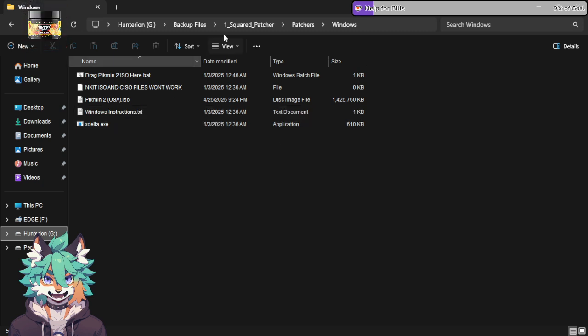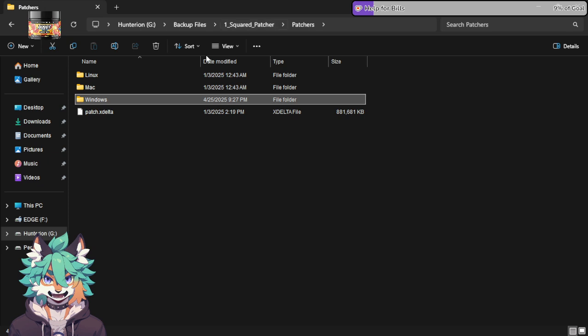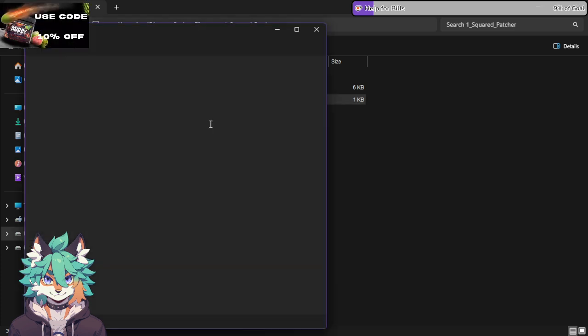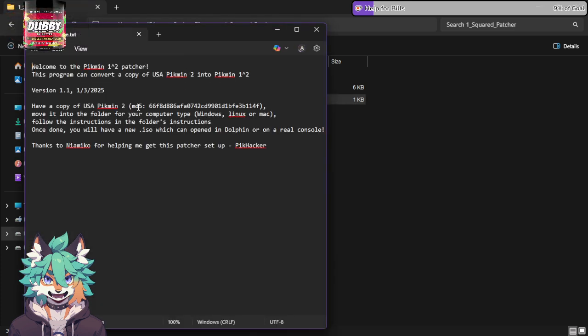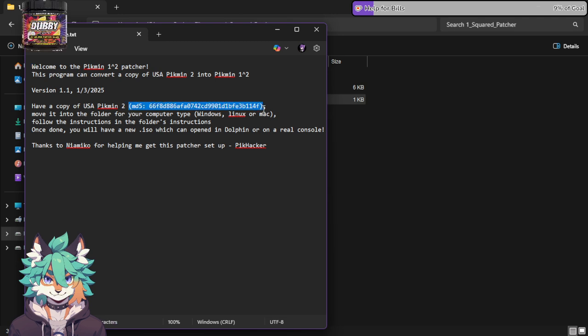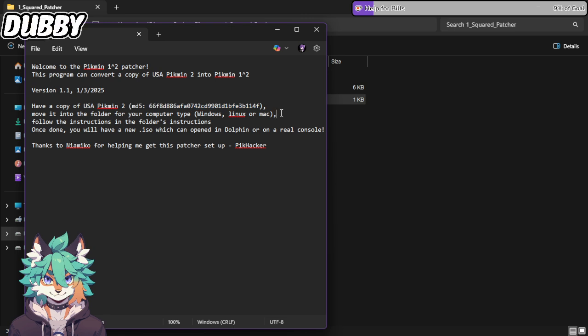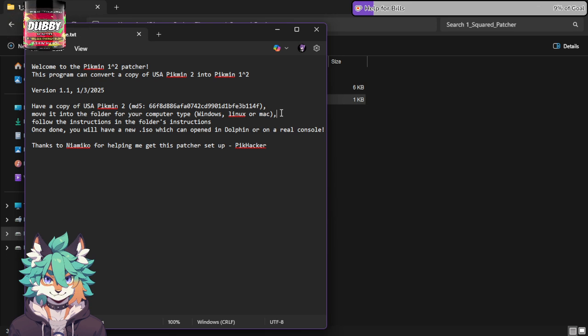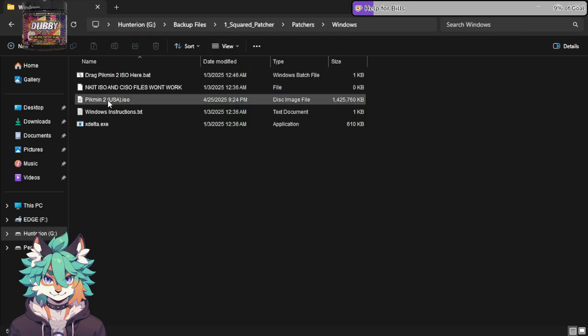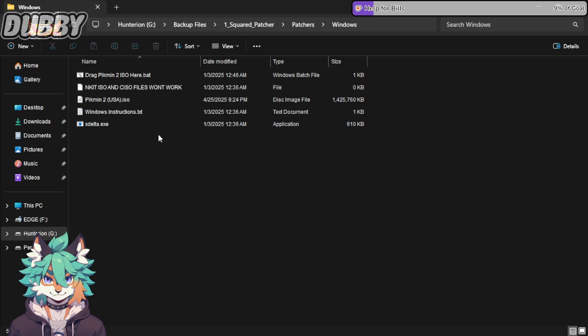Now, this is very important. When it comes to patching your file, there's just going to be this readme text. And it's very important that you read this because you need to have a copy of your Pikmin 2 ROM with this exact MD5. If you don't have that MD5, you're essentially screwed. Because the patcher will not work unless the MD5 is the exact same. Also, on top of that, it even says here, NKIT ISO and CISO files will not work. This is very important to keep in mind.